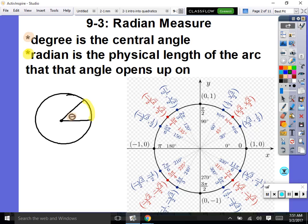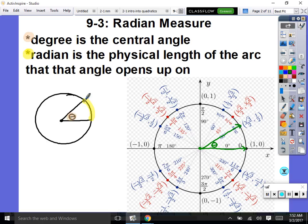You all have your worksheet. First of all, the degree is the central angle — here's our center and we're opening up our angle. For example, here's our initial side and our terminal side: that is 30 degrees. A radian, instead of the measure of the angle, is the physical length of the arc that the angle intersects.